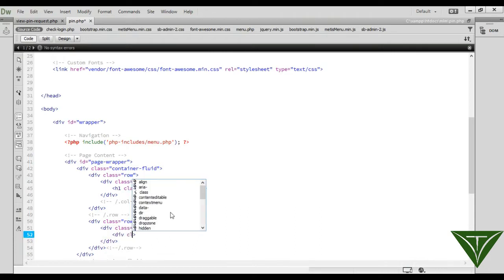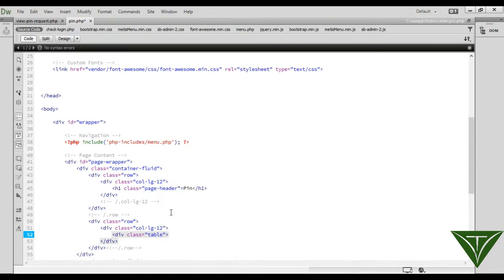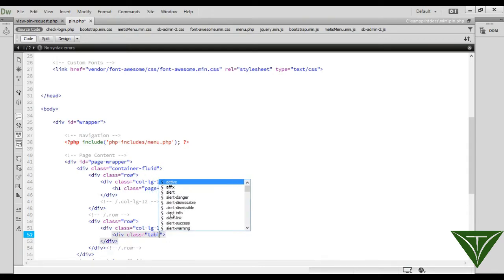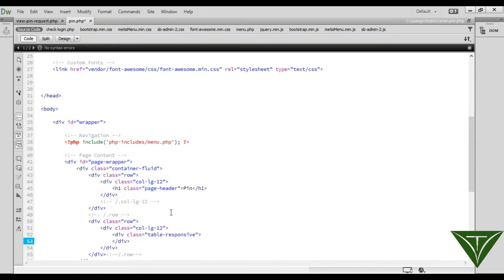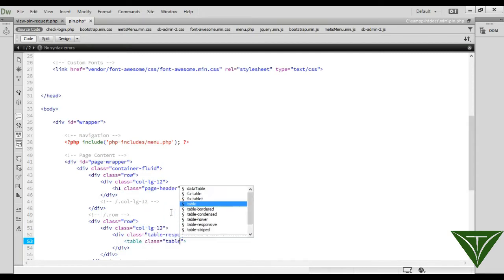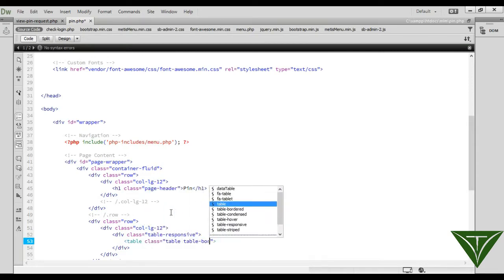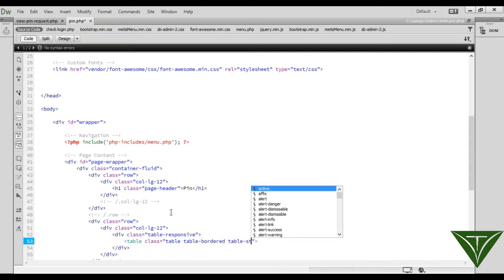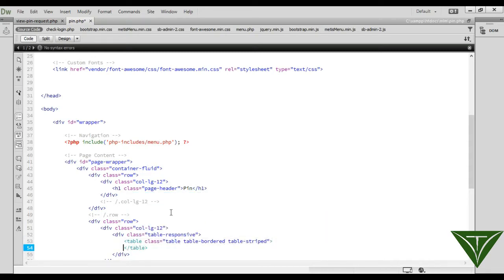We need a table, so add a div with table-responsive. Now add a table with classes: table, table-bordered, and table-striped. Now we need a table head.